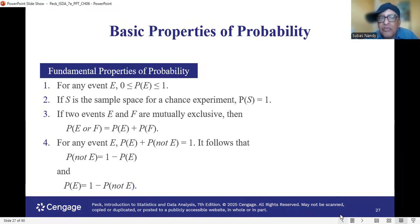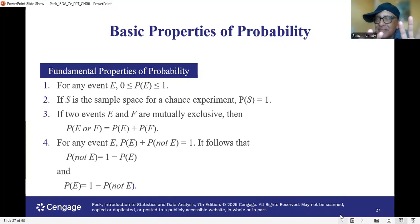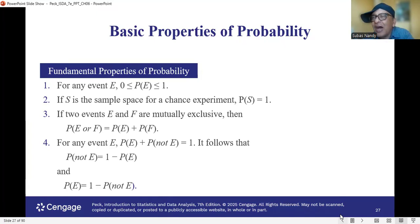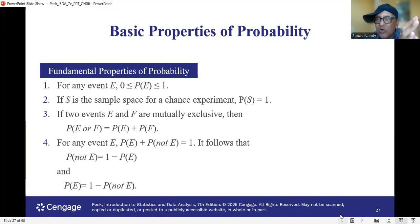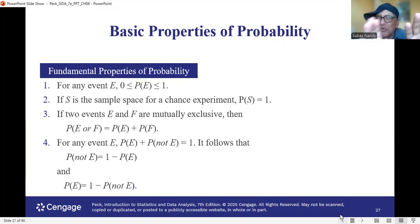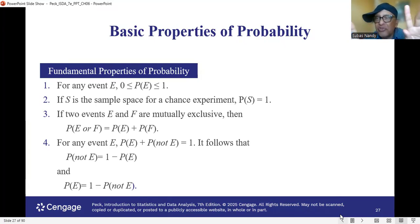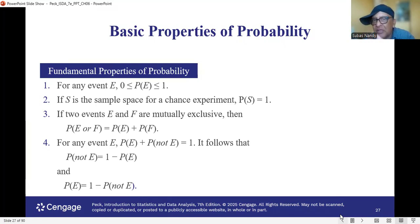The first property says that the lowest value of probability is 0 and the highest value is 1. You cannot go below 0, which would make a negative probability. That is not possible — remember that.